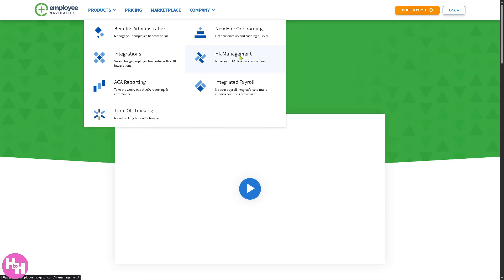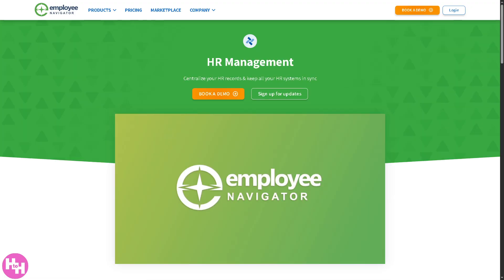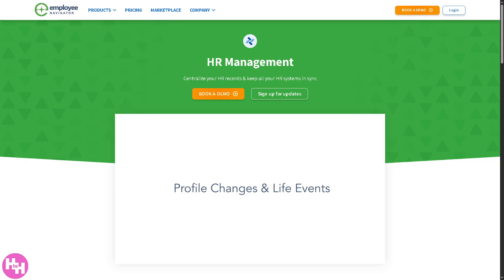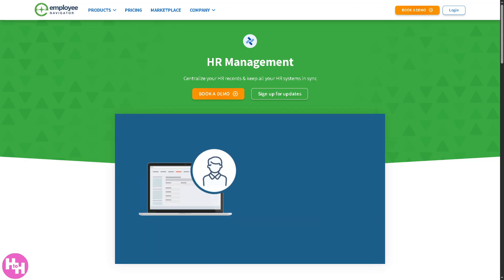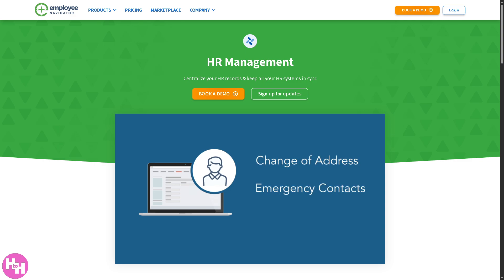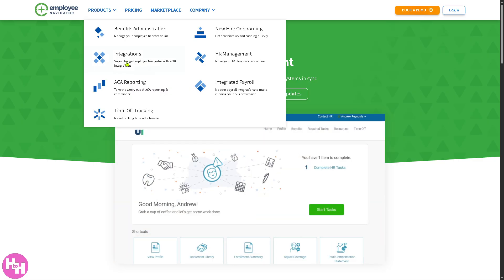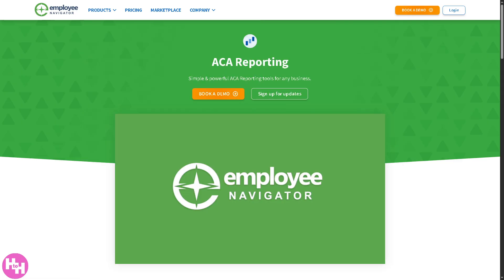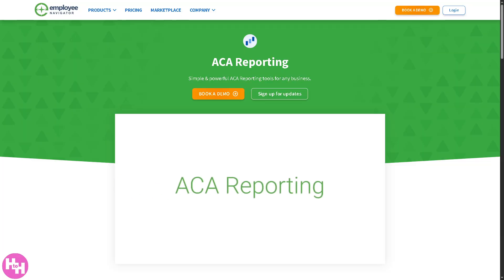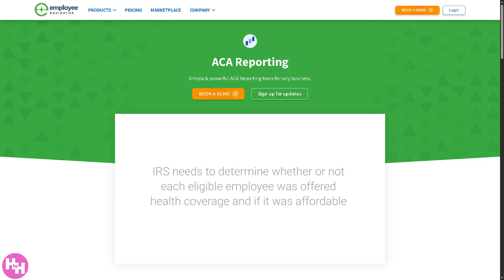Let's not forget HR management. The purpose of HR management is to move your HR filing cabinets online, as it digitizes core HR tasks such as tracking employee records, managing time off, storing documents, and ensuring compliance. It centralizes HR data in one secure place. There's also ACA reporting, which helps employers stay compliant with the Affordable Care Act by automating the tracking, reporting, and filing of employee healthcare coverage data with the IRS.